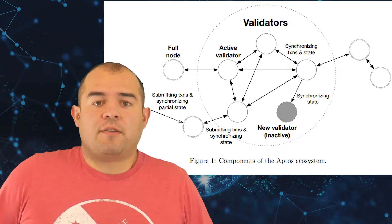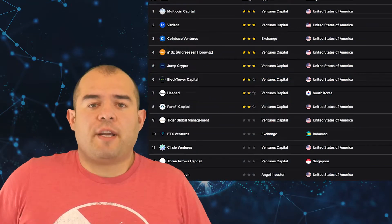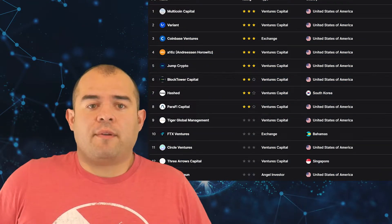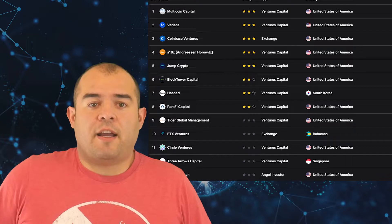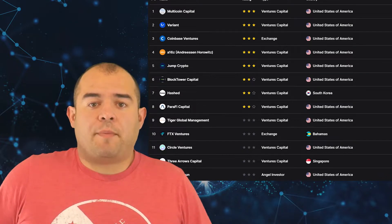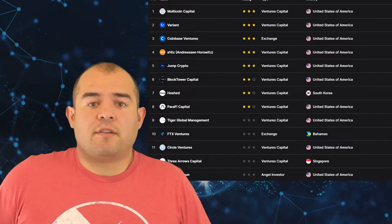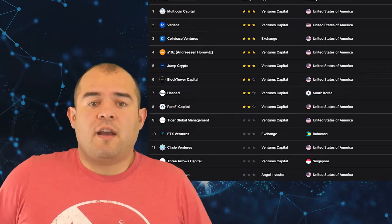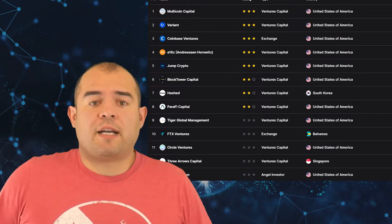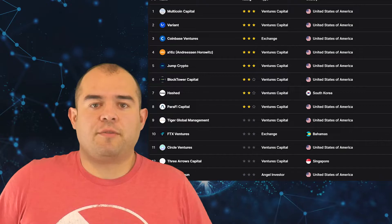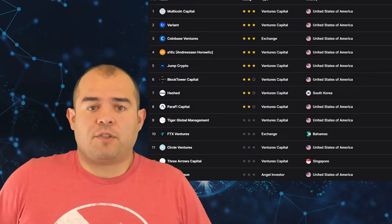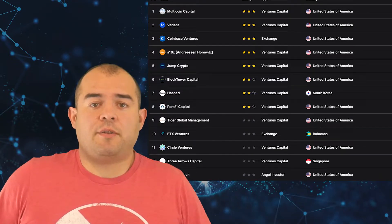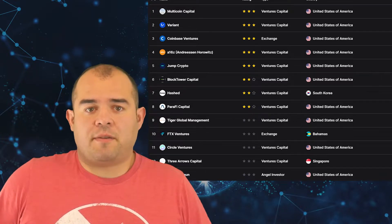Now that we understand what the APT token is used for, let's move on to Aptos's funding round. $200 million was raised in a seed round on March 15, 2022, funded by Andreessen Horowitz, Multicultural Capital, Three Arrows Capital, and many other such parties, FTX Ventures, Paxos, and Coinbase Ventures. Another $150 million was raised on the 25th of July, 2022, funded by similar participants.